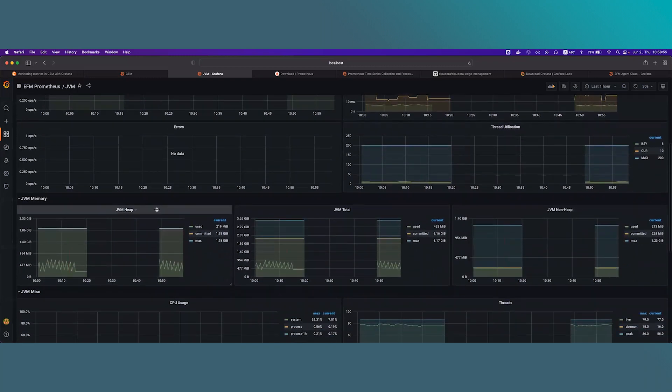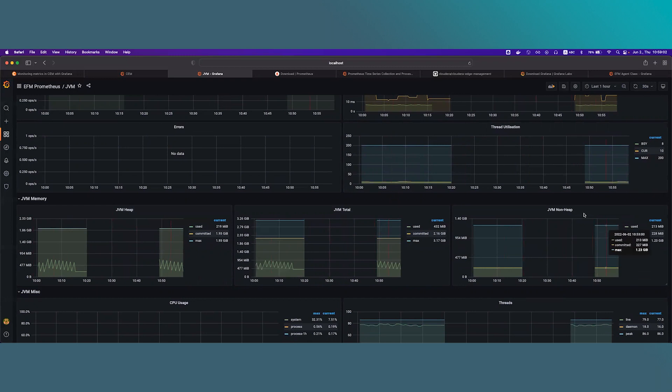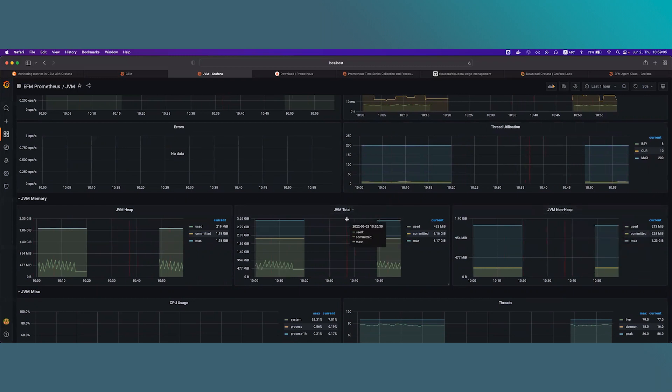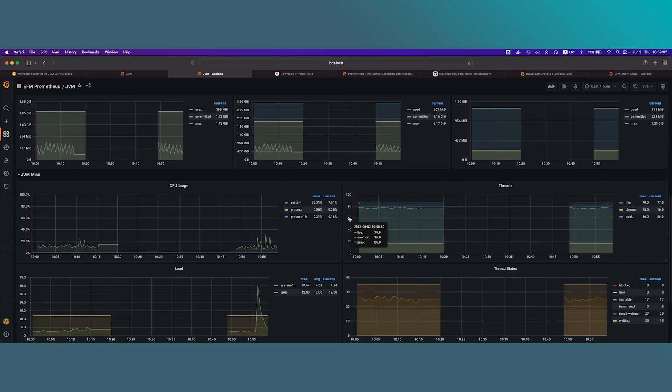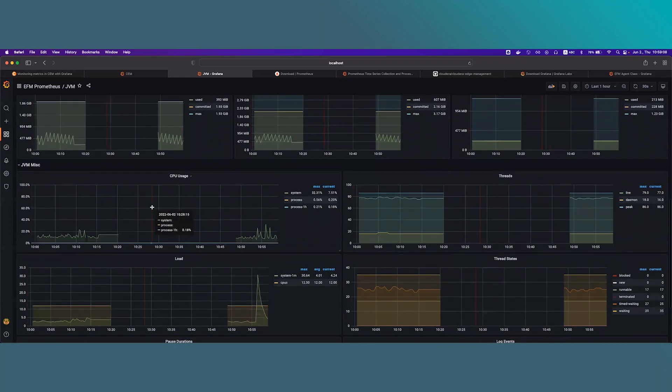The next section is JVM memory. You can see the memory consumption of the JVM here, which contains the heap, the non-heap and also the total consumption.